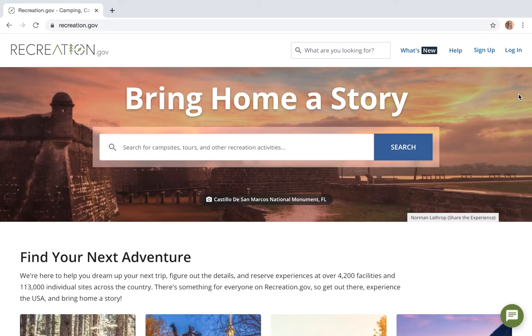The very first thing we're gonna do is, if you already have a Recreation.gov account, go to the top right corner and log in. If not, no worries — it's super quick and easy to sign up for one right there as well.